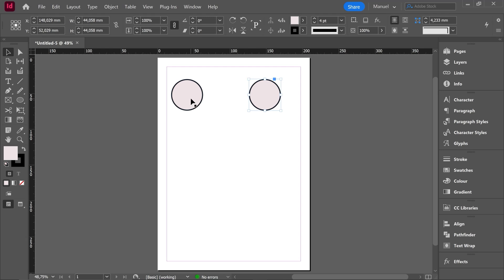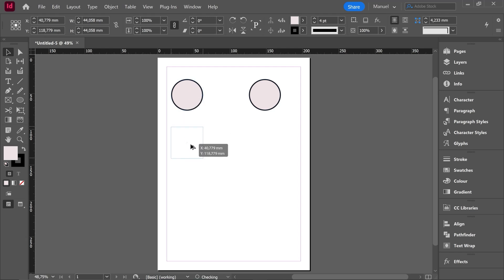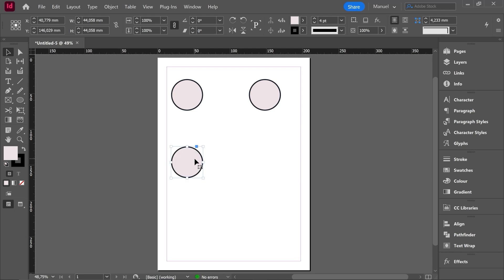We can do the same in a vertical direction, right? Click and drag. I hold Alt key plus Shift key and I release my mouse and then the keyboard. Here we are.